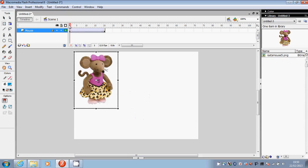Click on frame 1 and press enter on the keyboard to watch the character move and change size at the same time.